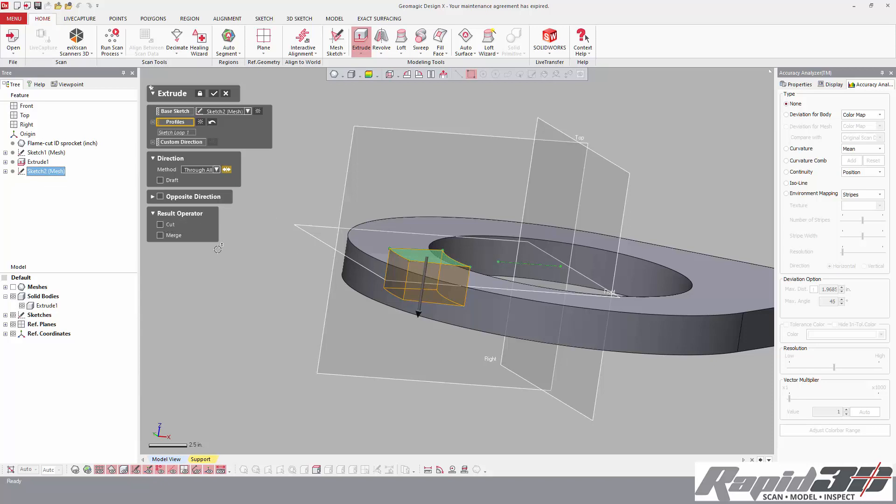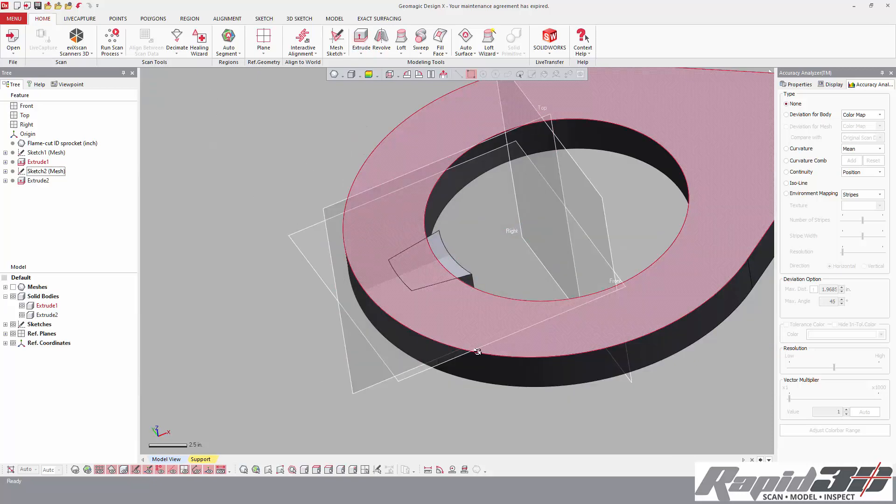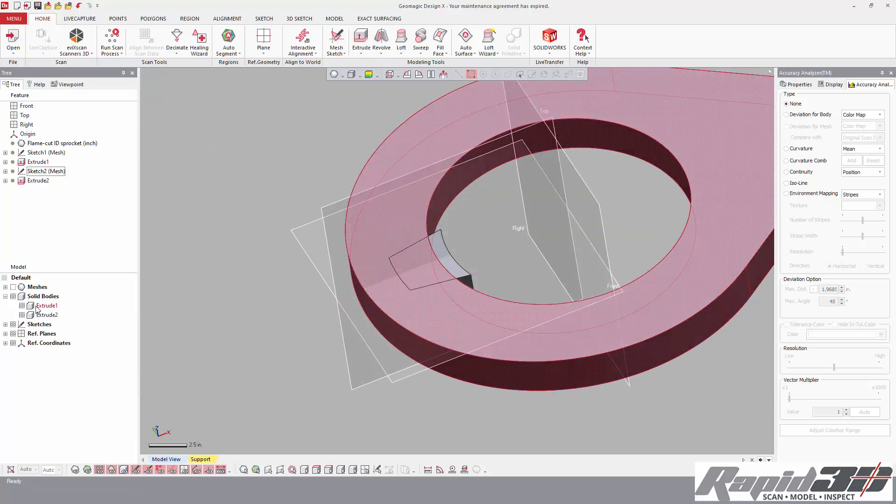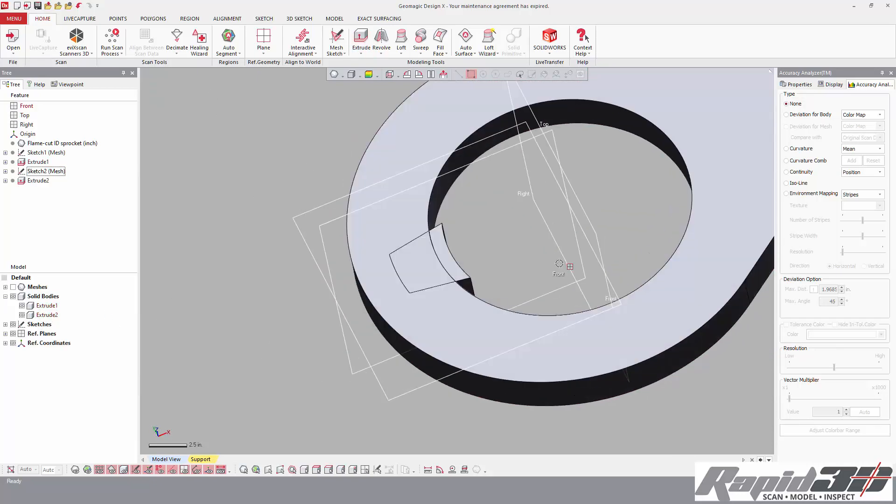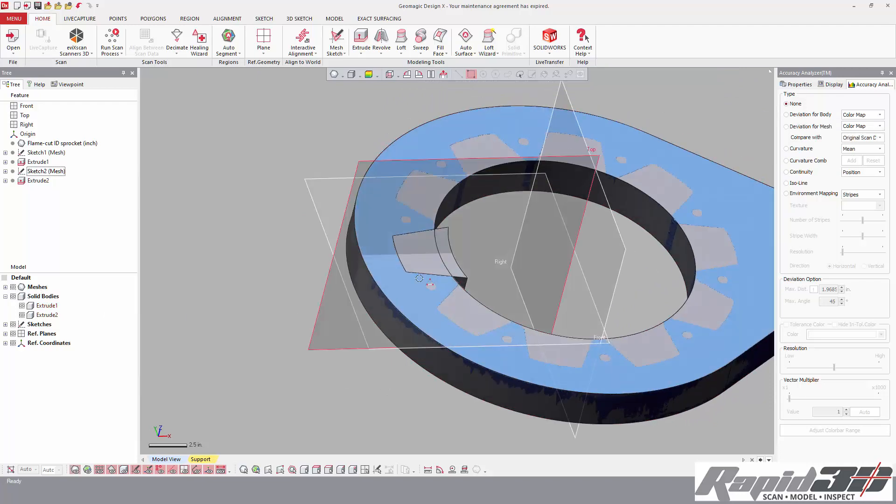We just need to make a new solid. So not checking either of these boxes makes a new solid, so I'm going to do that. In our solid bodies list here, we see we have two solids.